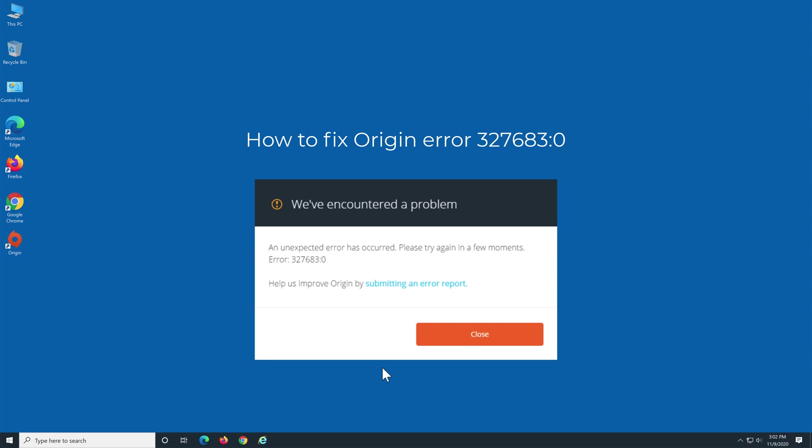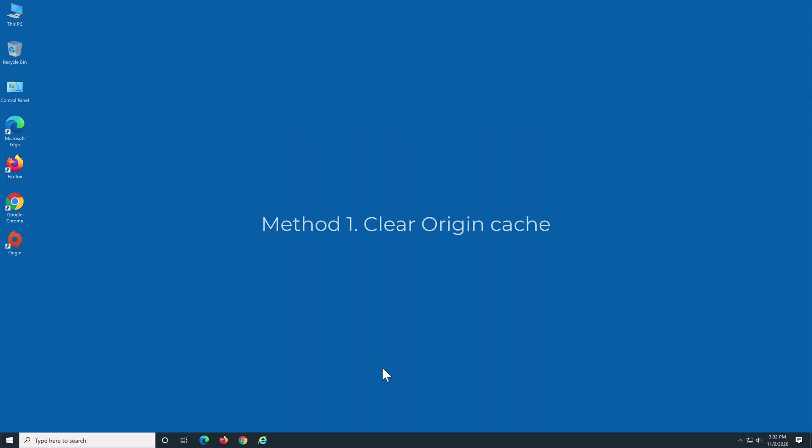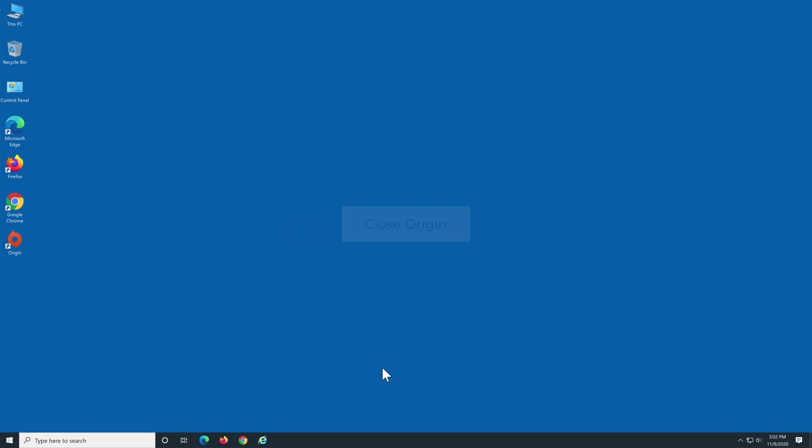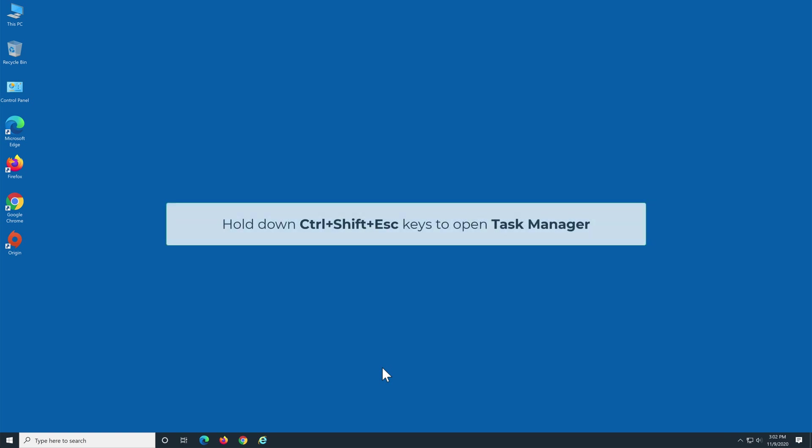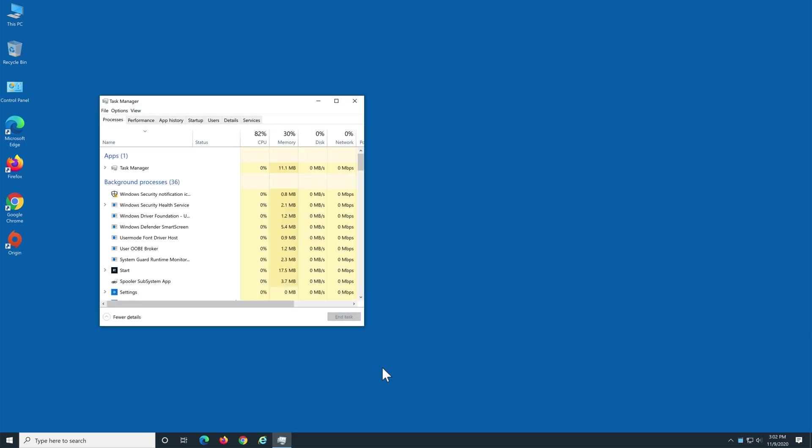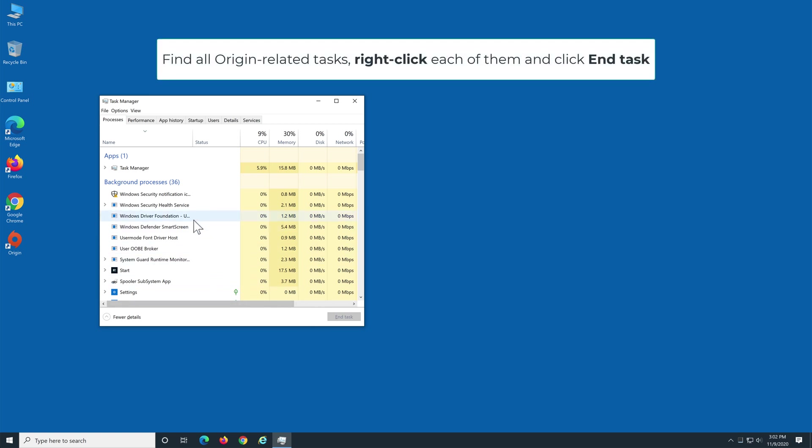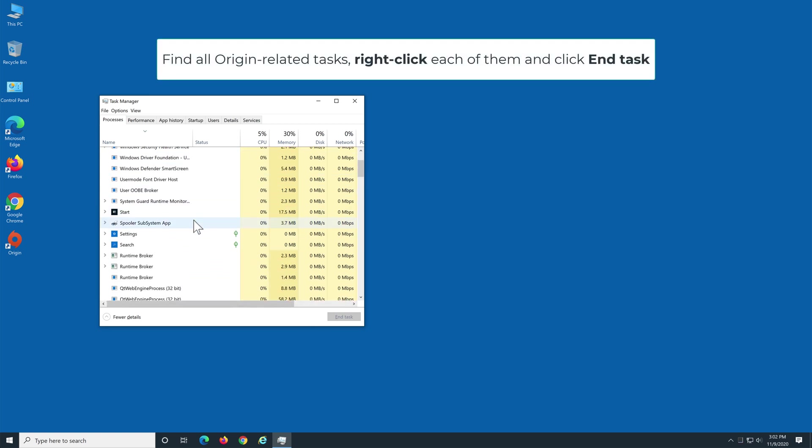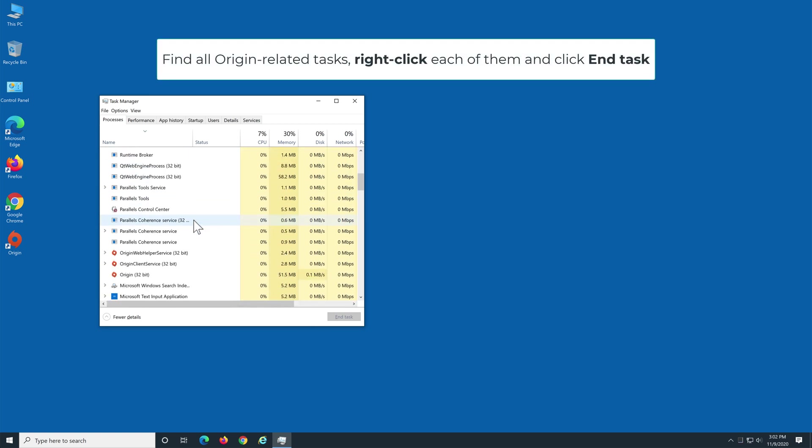How to fix Origin error 327683:0. Method 1: Clear Origin cache. First, you have to close Origin. Hold down Ctrl+Shift+Escape keys to open Task Manager. Once Task Manager is open, find all Origin-related tasks, right-click each of them, and click End Task.